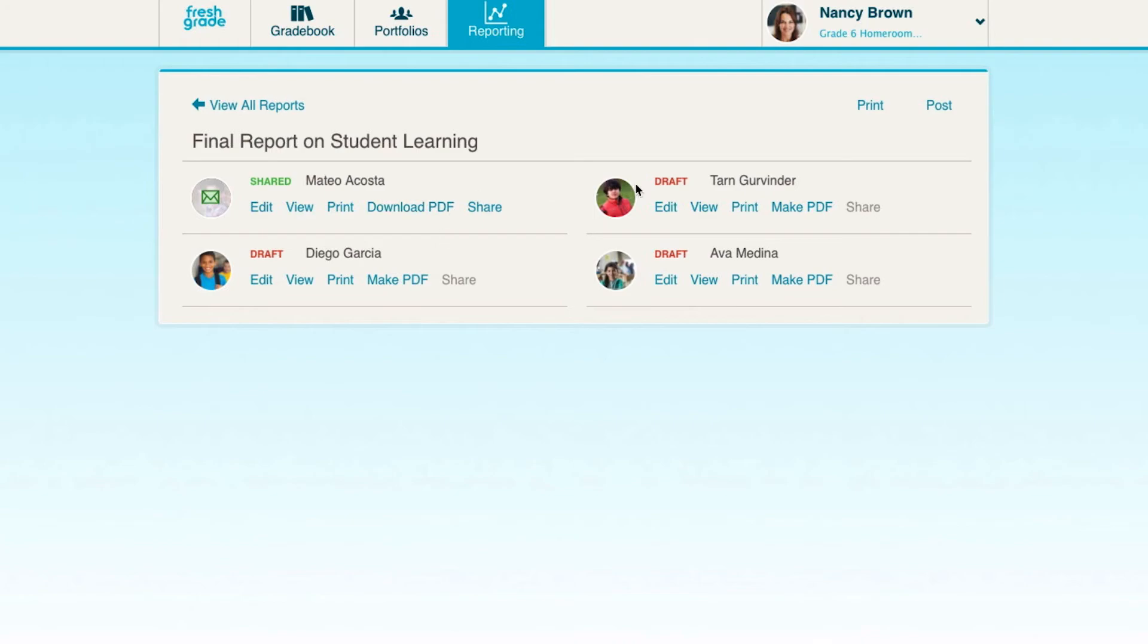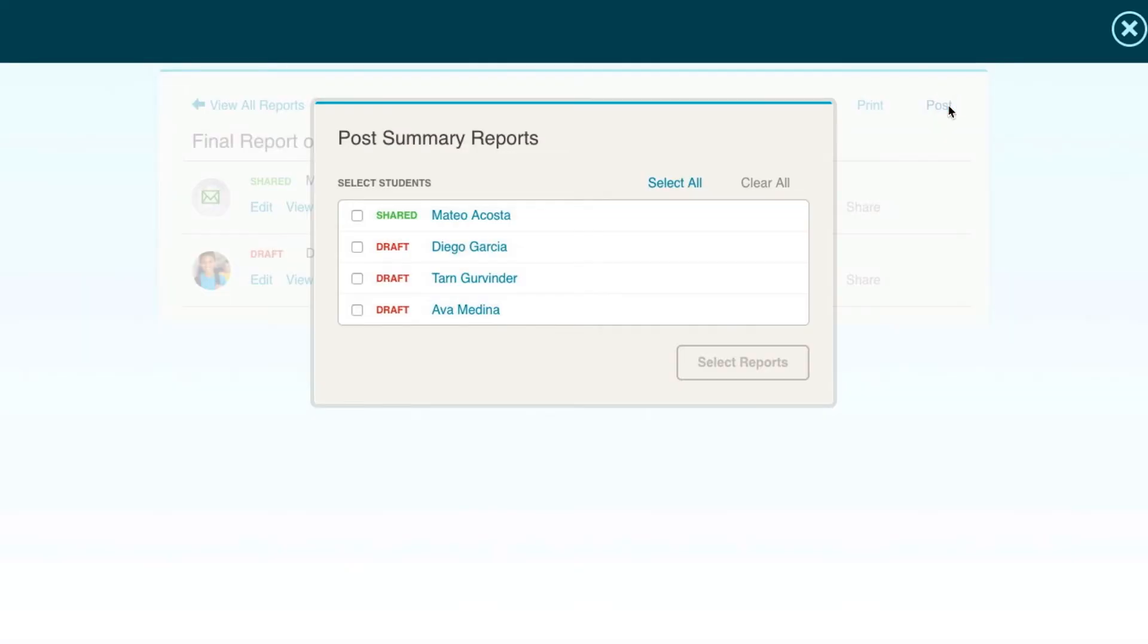If you have multiple drafts that you're ready to share, you don't have to post each one individually. Click Post in the top right hand corner of the class page to open a selection screen that will allow you to choose multiple drafts to post at once.